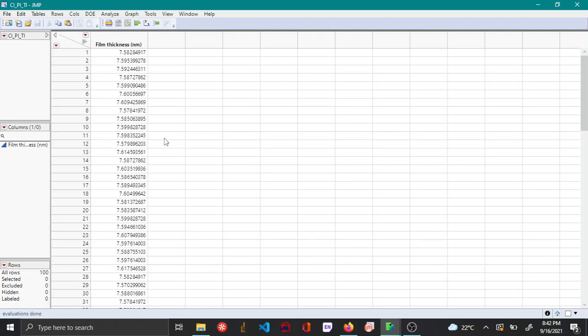Hello everyone, so in this video I'll be showing how to conduct equivalence testing using JMP. In this example, the data set that I have here is film thickness from 100 different samples and we'll be using the distribution platform to do the equivalence testing to see if the mean value of this particular set of data is on target.